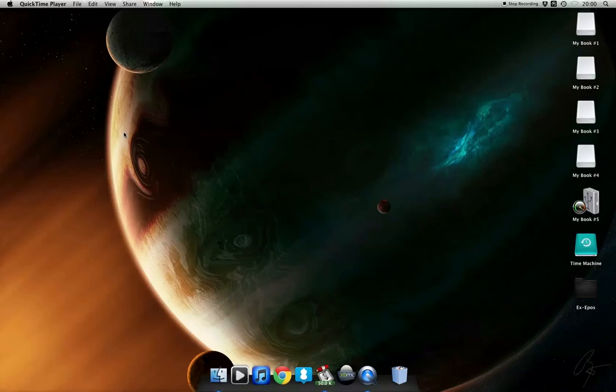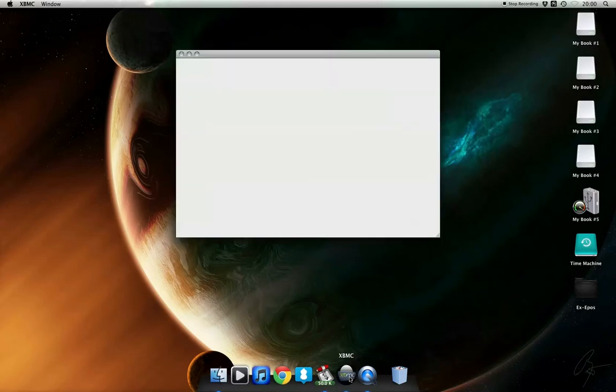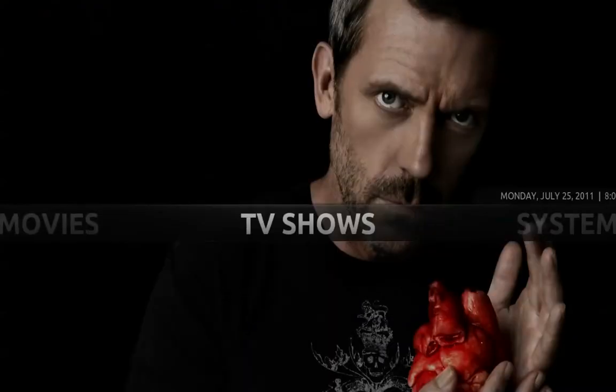What's up guys? Today I want to show you something really exciting. It's about XBMC. I'm just going to start it up real quick. It's this new skin called Aeon Flux and it's just amazing.